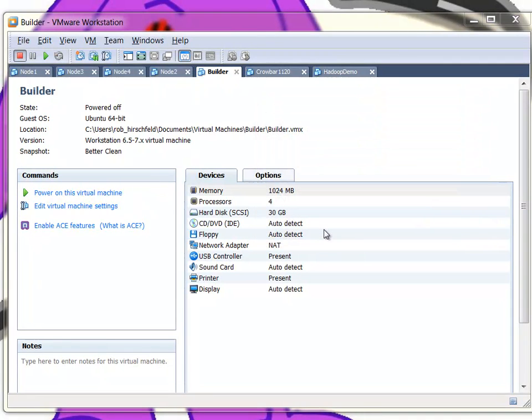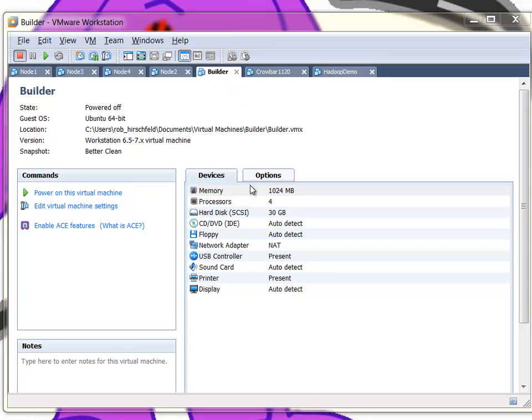The goal here is to be able to build a Crowbar ISO very quickly so that you can turn around and test it, make sure everything's working. What I've done here is I have a builder. I've already installed an operating system. I'm using the Ubuntu 10.10 DVD ISO that we use when we build Crowbar. In this case, I'm going to do it in CentOS too because I want to show how to build the Hadoop